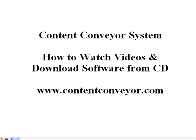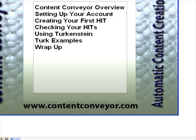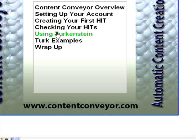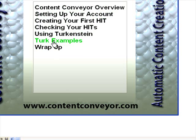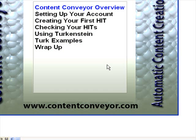Just let that load. Here are the different videos you're going to receive on your CD. All you need to do is click on one of these in order so you can follow along with how the system works. You just click on one of these and it starts up the video so you can start to watch it.